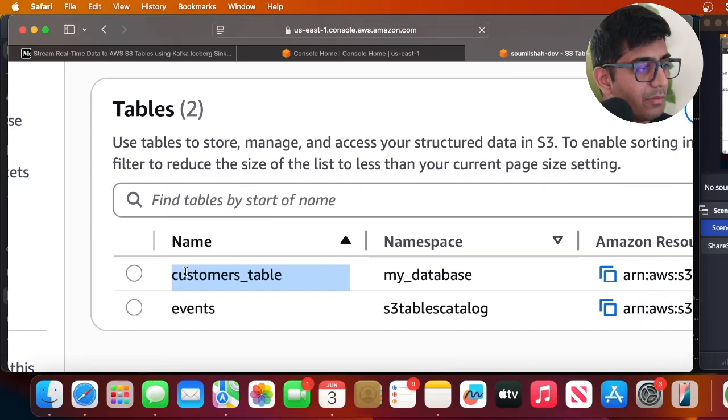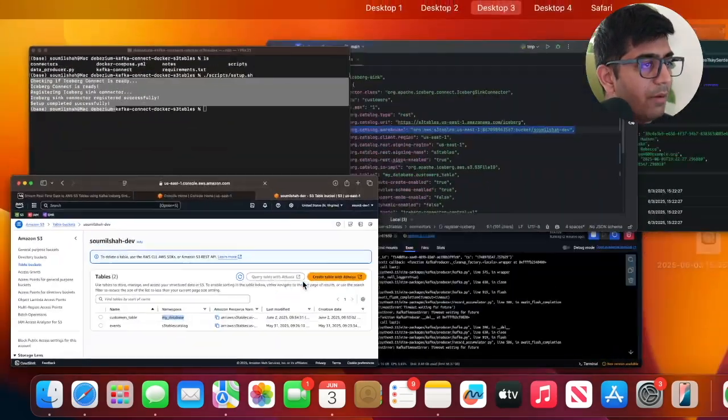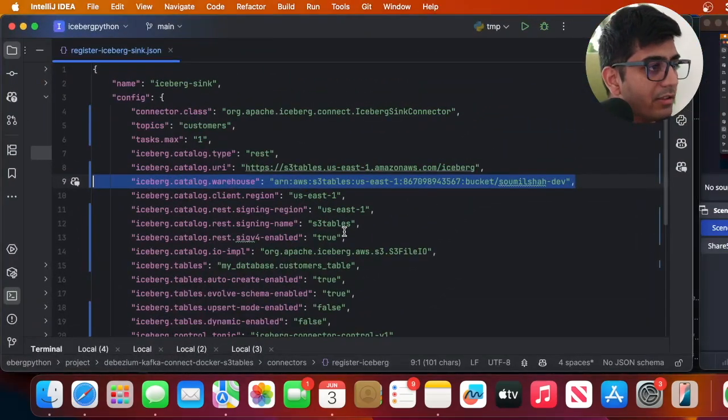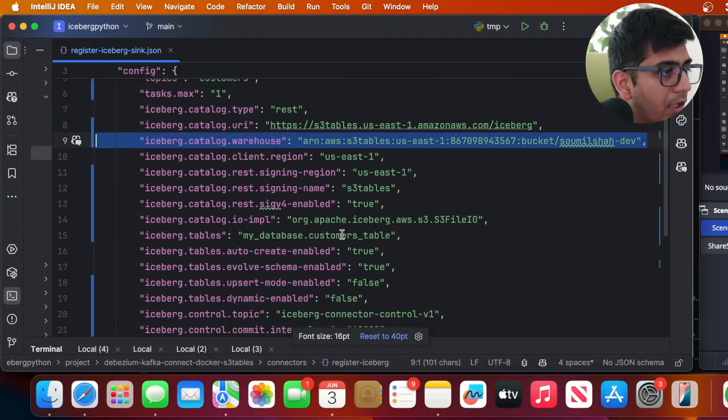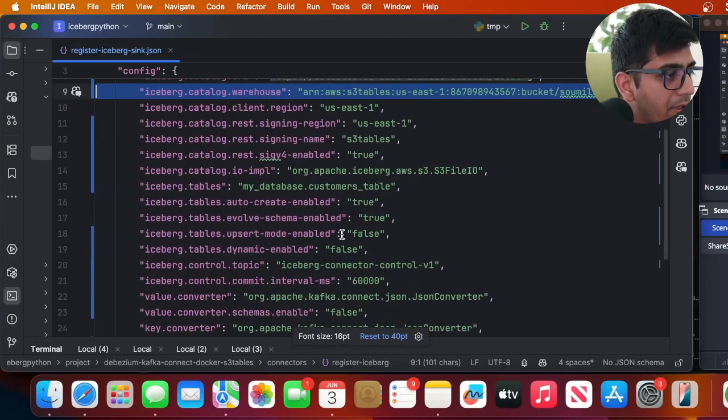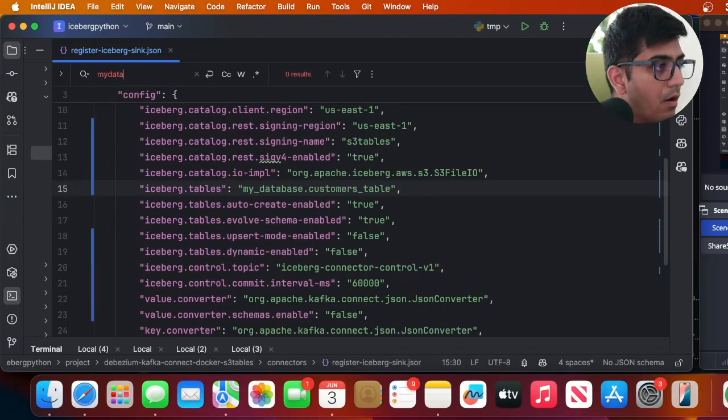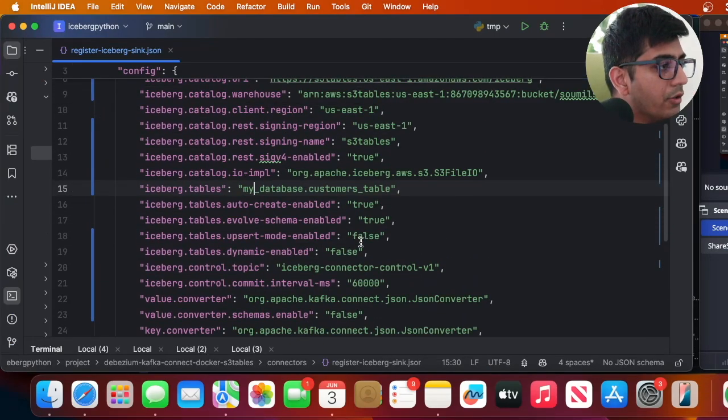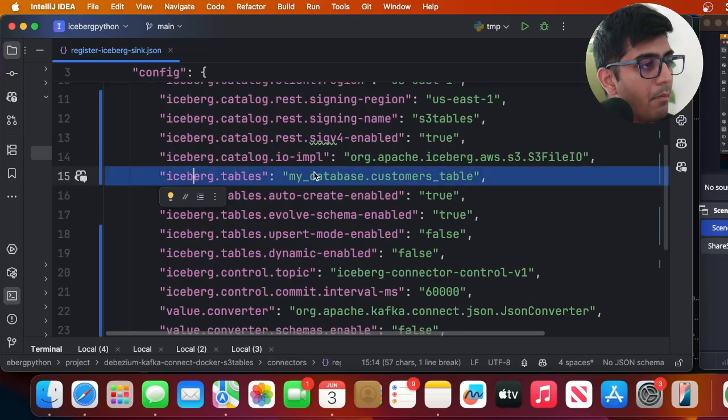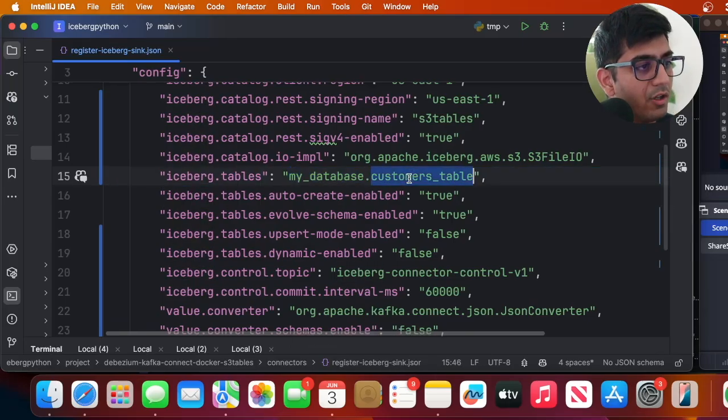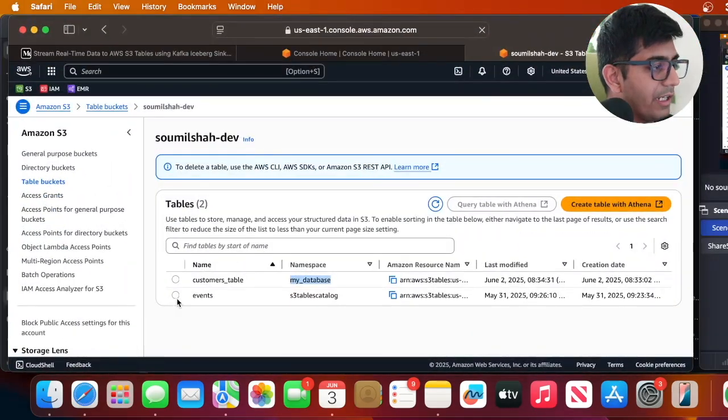So if you observe, here you can see my_database.customer table and same we have it over here. Now yeah you can publish more messages if you want. So ls, I'm producing more messages into the Kafka topic, python, and I was able to publish some messages.